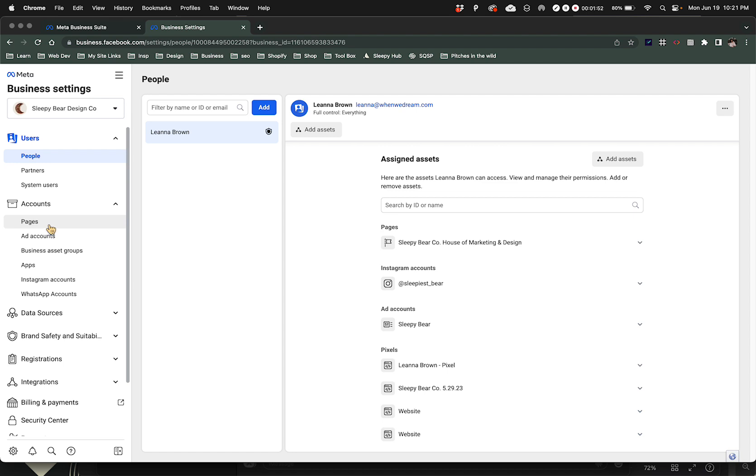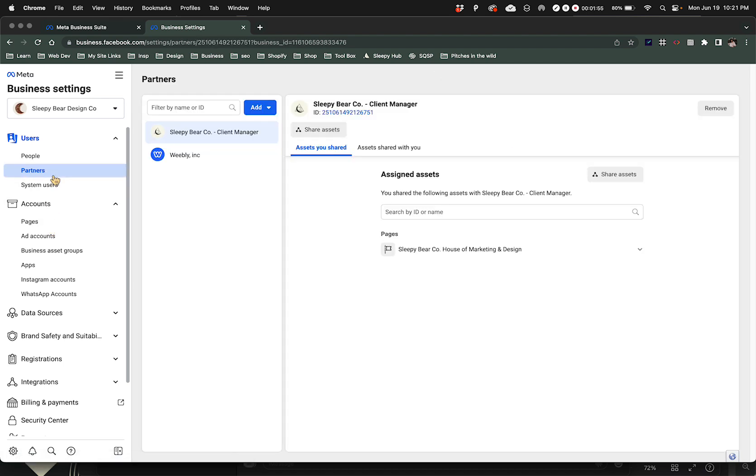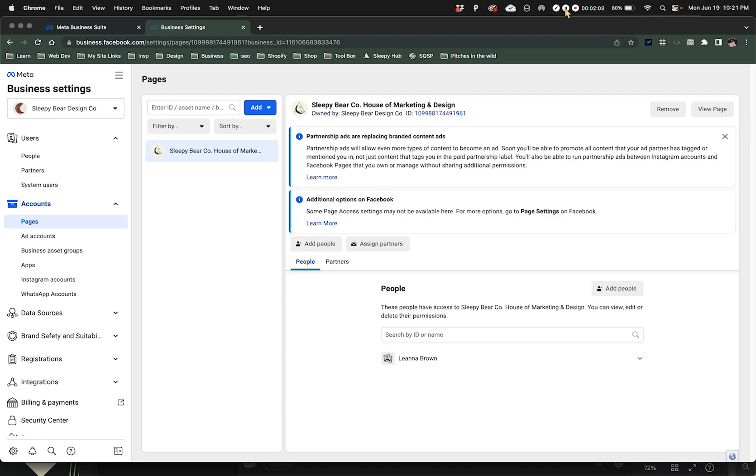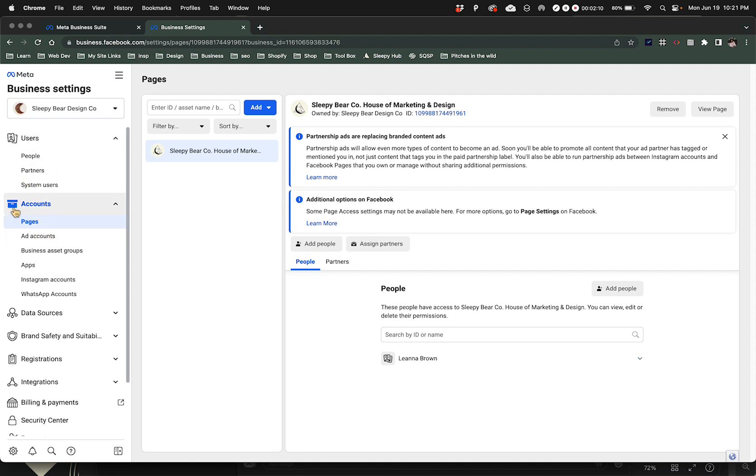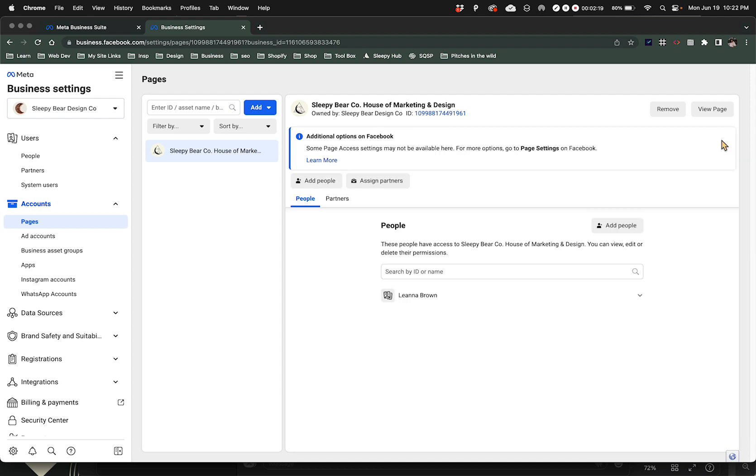Now what we're going to do is go to Partners. Okay, scratch that - you're not going to go to Users or People, that's a different thing. You're going to go to Accounts, then go to Pages, and then you should see your business asset here.